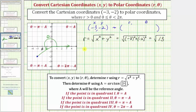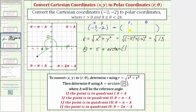Now let's determine the angle theta. Theta is going to be in the third quadrant, and therefore it's going to be pi plus a, where a is the reference angle given by arctangent of the absolute value of y divided by x. Pi is half a rotation, and then we add the reference angle a to determine theta. So we'll have pi plus arctangent of the absolute value of negative two divided by negative three, and therefore theta equals pi plus arctangent of two-thirds.